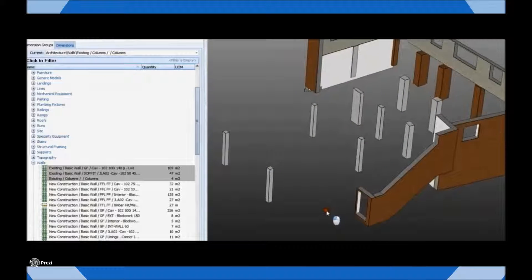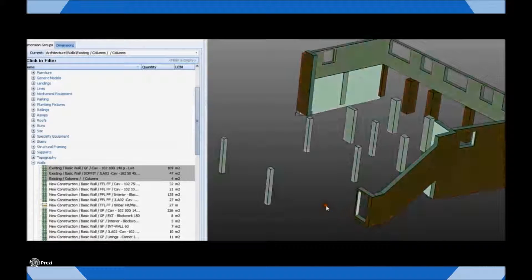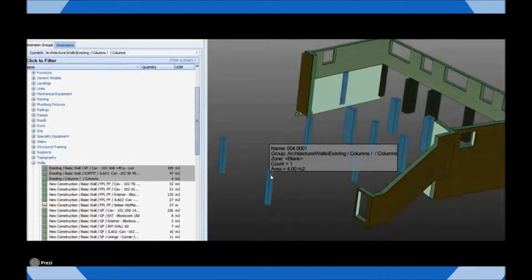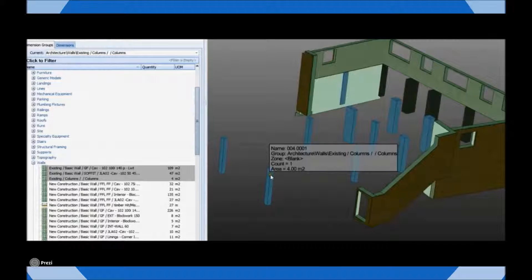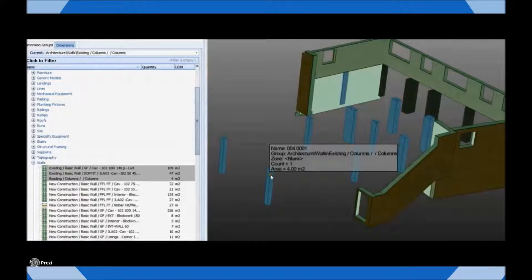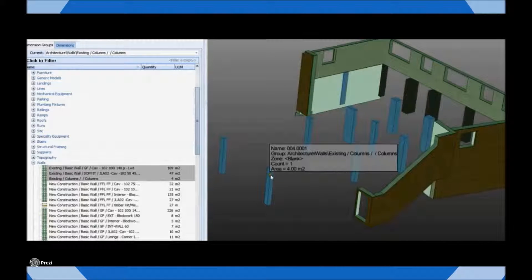Whilst this has no implication for the design of the model itself, it will affect the development of the project's cost plan where any attempt to automatically take off the quantities will assign these items to the wrong section, possibly leading to incorrect cost information being allocated.